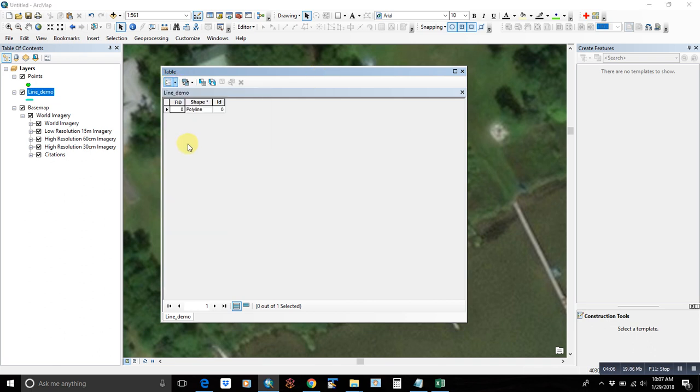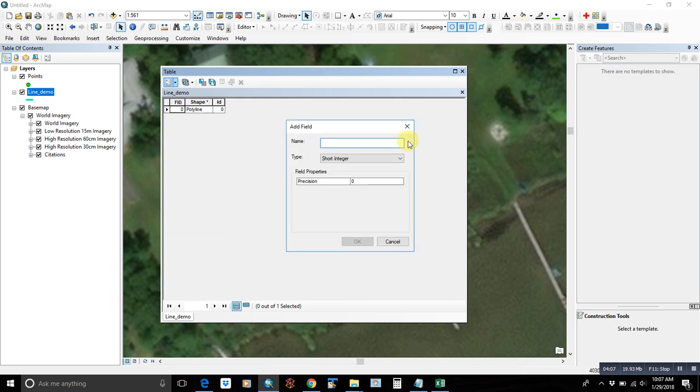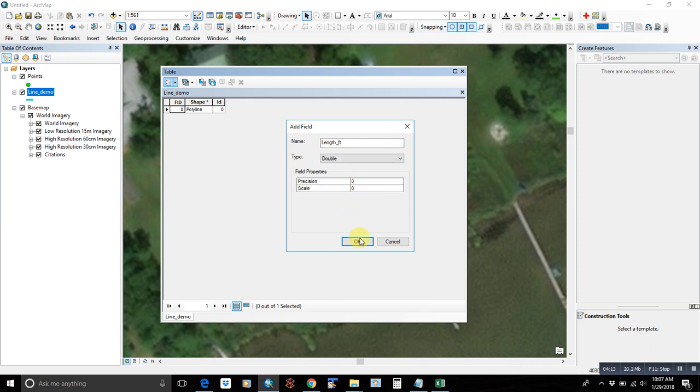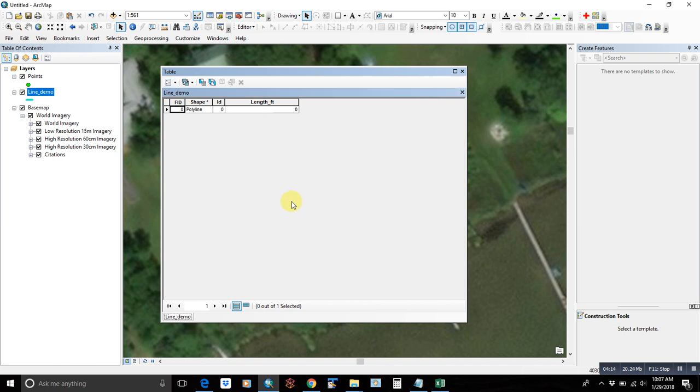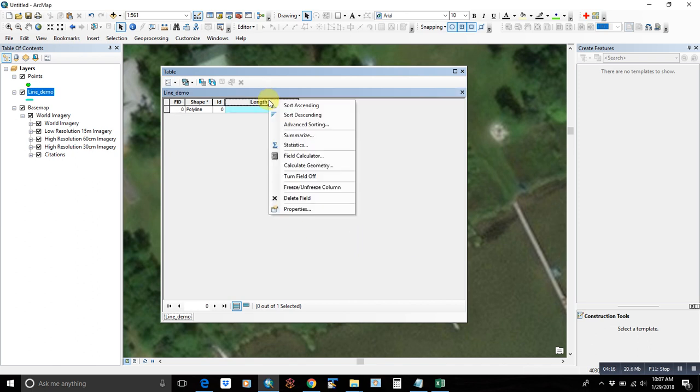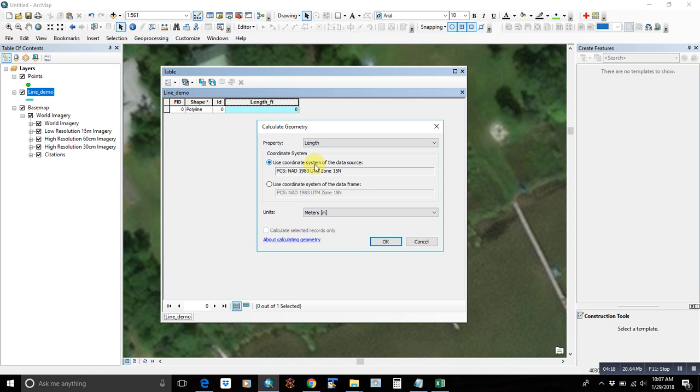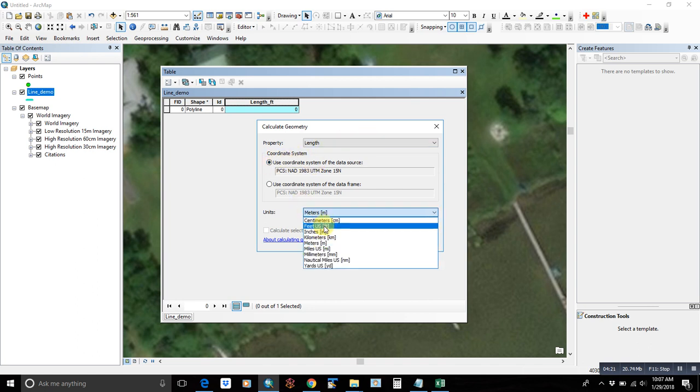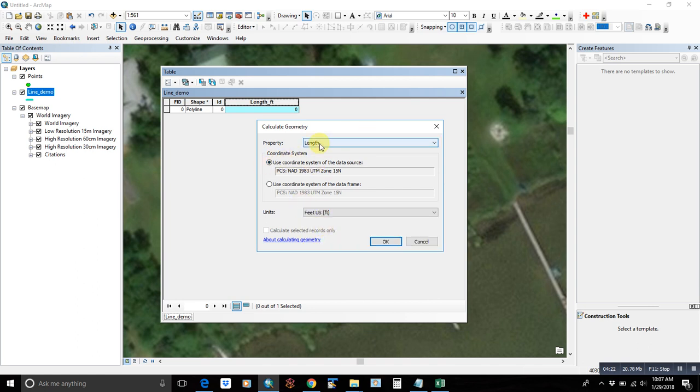Make it double, because that's a numeric field. And we can calculate the geometry of that new field. And we want it in feet. So you're creating a field and then calculating the length of that line in feet. And so right now that line is 195 feet long.